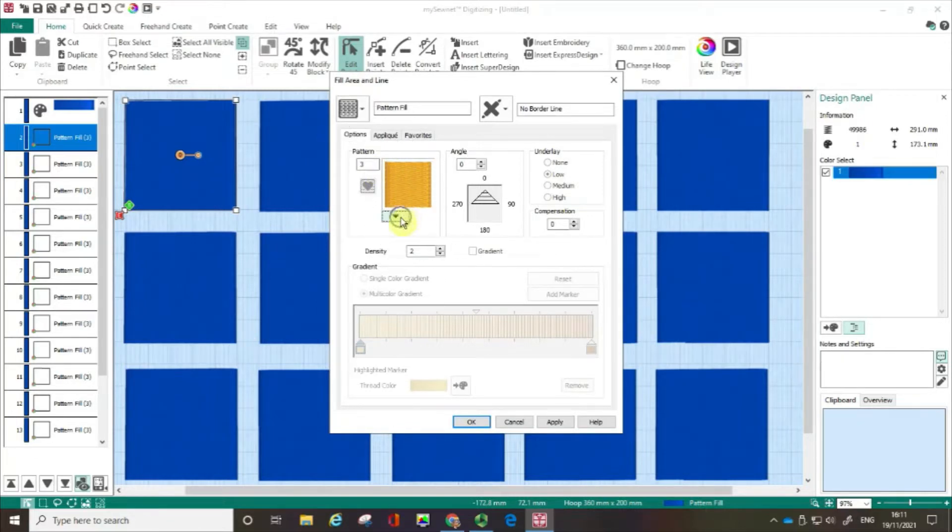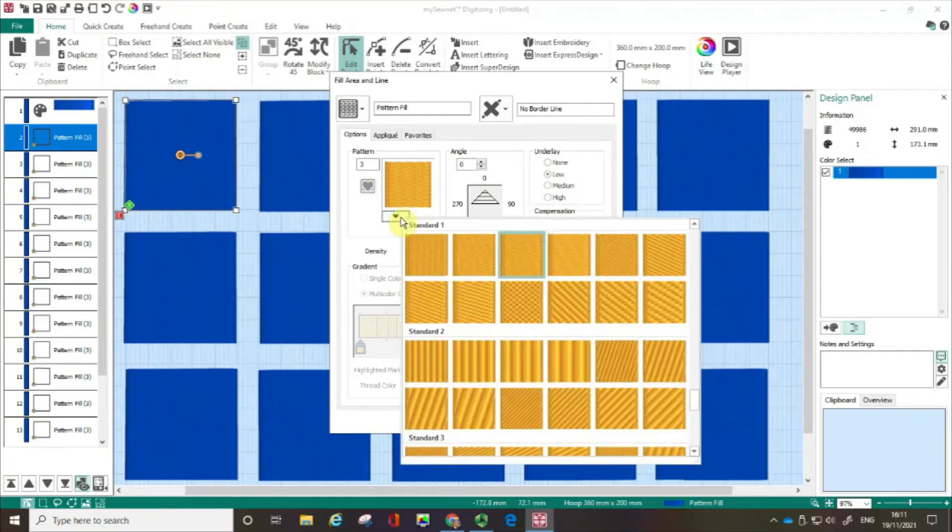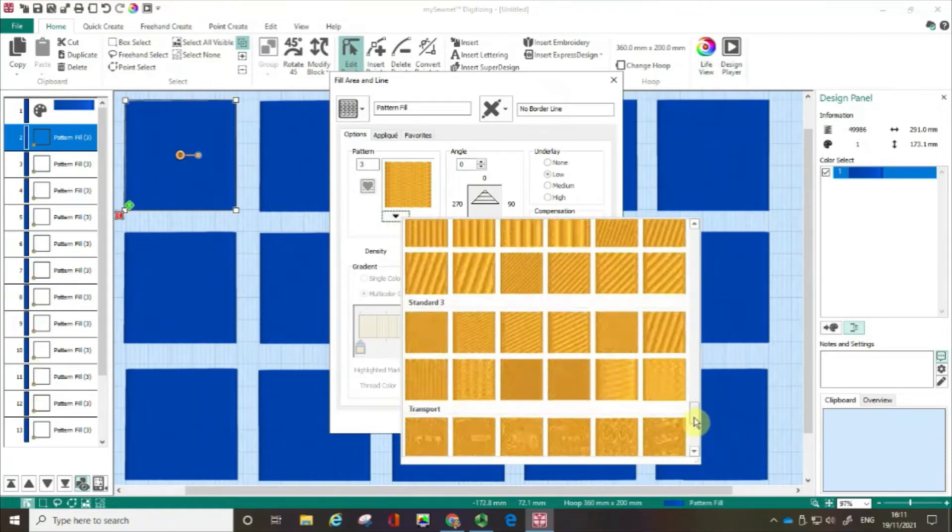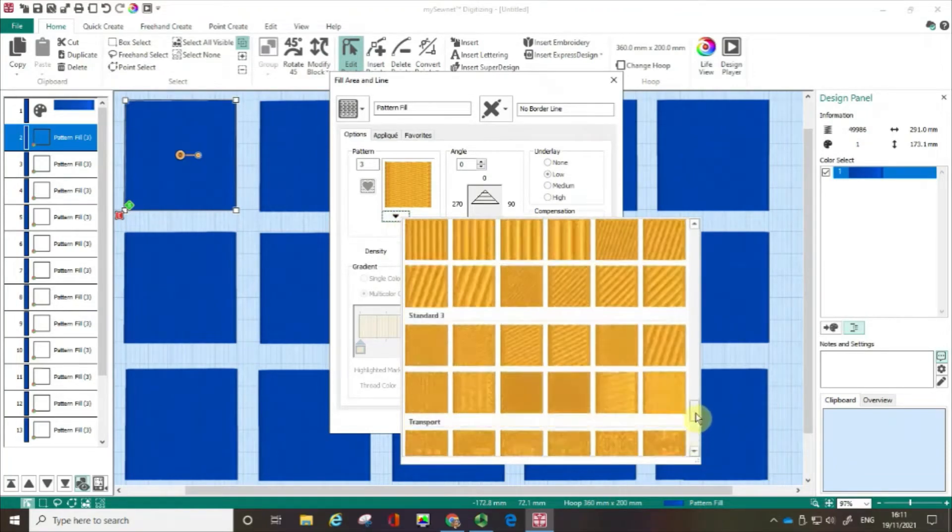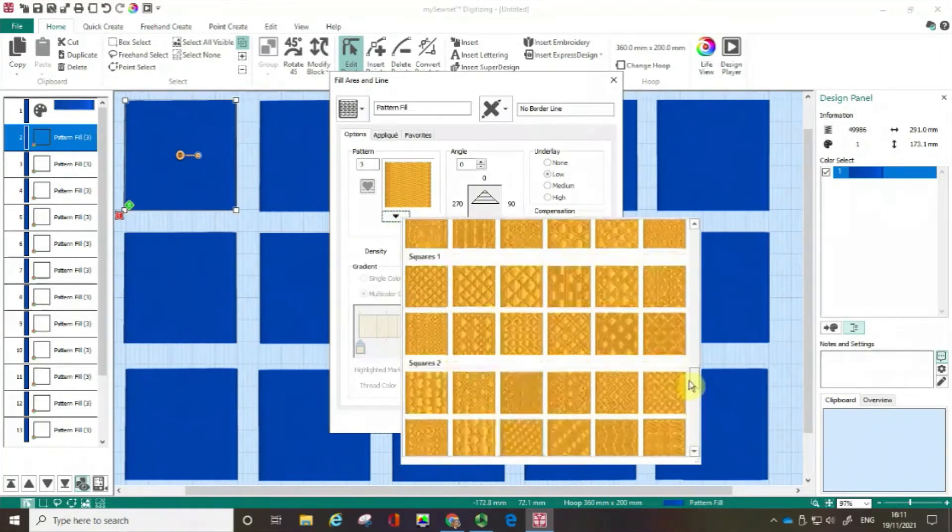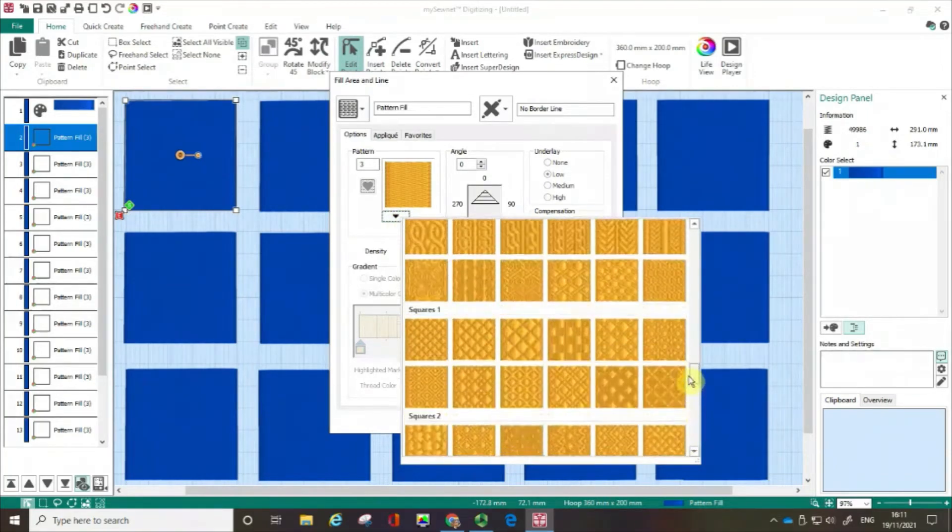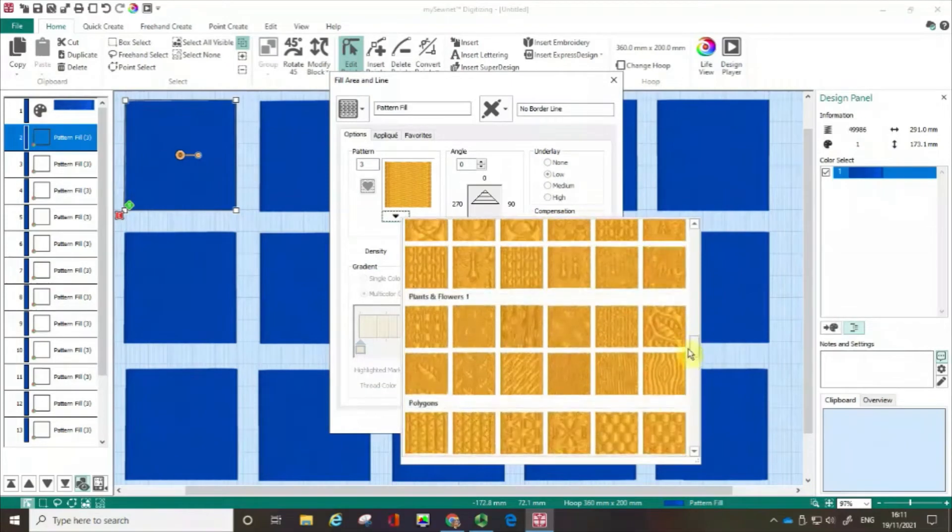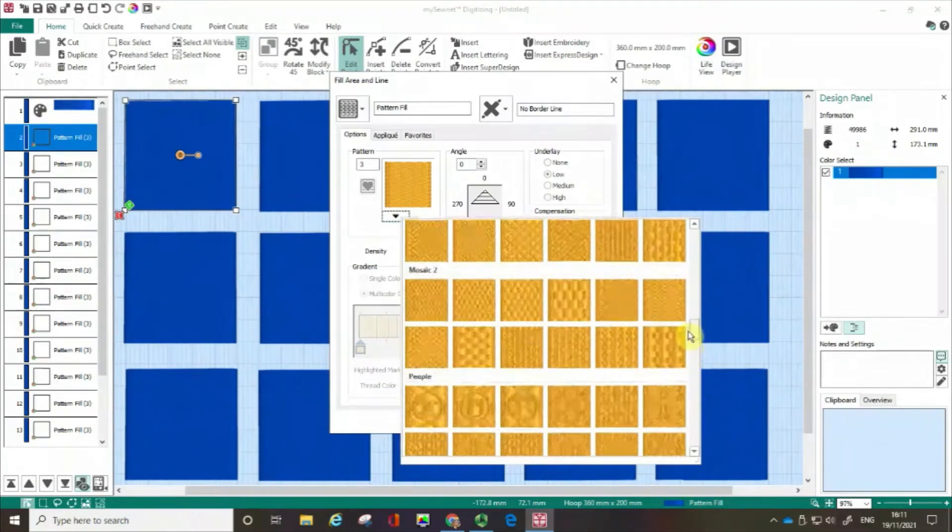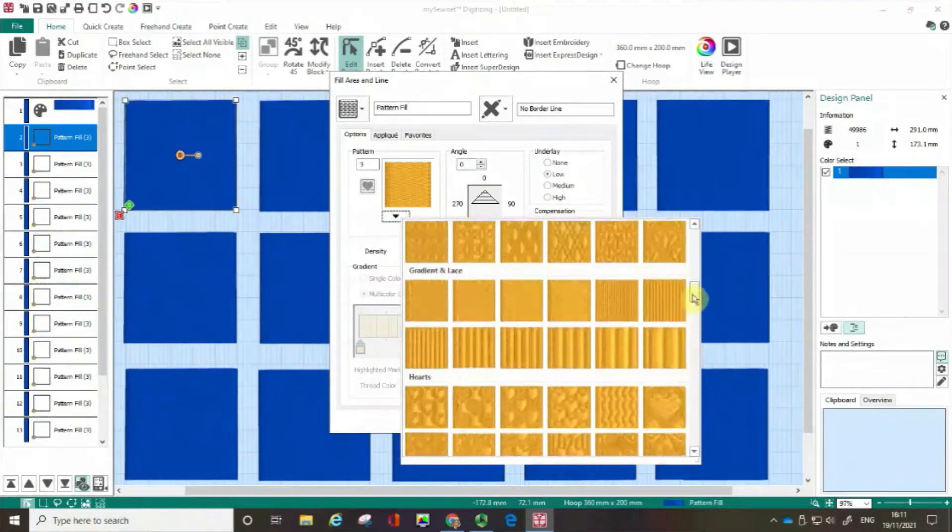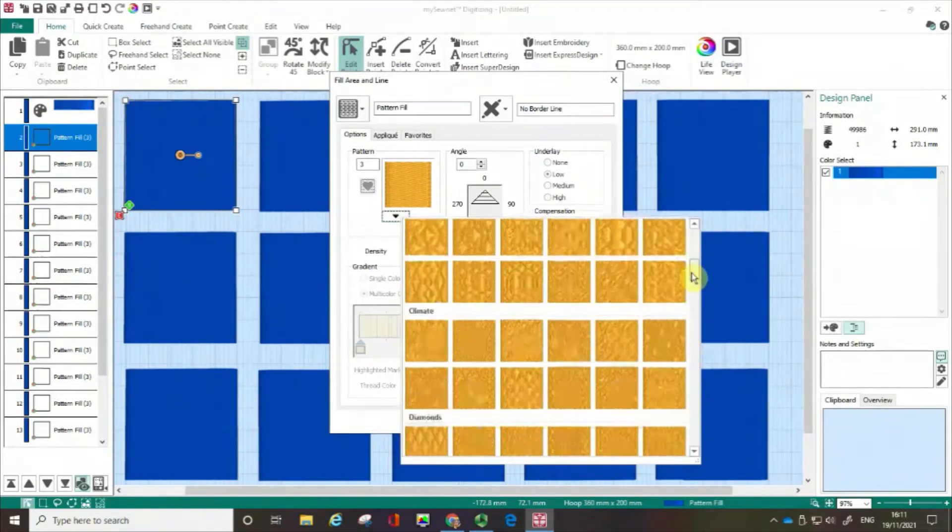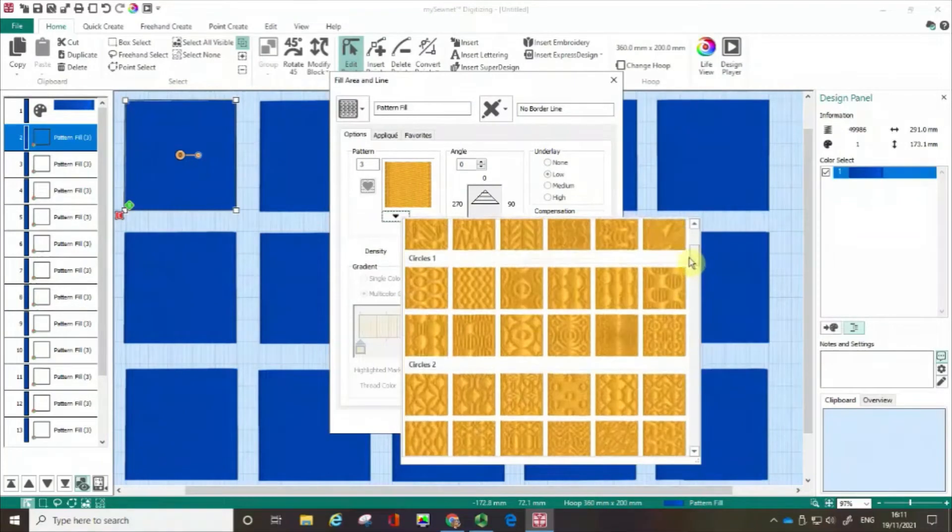If I click on the pull down arrow I can actually scroll through and there are 279 different fill patterns that I could choose from. There's all sorts of stuff: waves, hearts, animals, circles, just lots and lots of stuff.